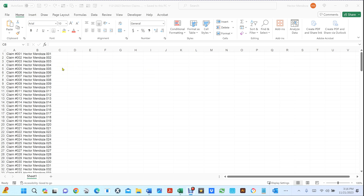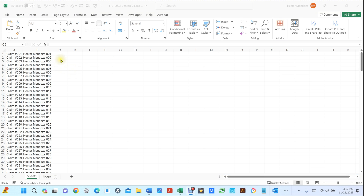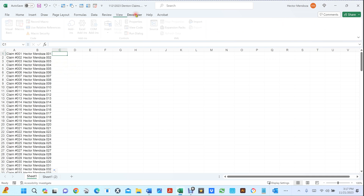At this point I want to duplicate this sheet. If I hold my Control key and left click on the sheet tab, you'll see a plus sign. Move it over to the right and it creates Sheet 2. If I click on Sheet 1 you can see all the text, then click Sheet 2 — we have the same text. Now I need to combine those two together. To do this, we're going to click the first line on column C. Hopefully you've already installed your Developer tab.